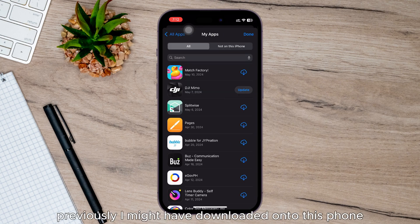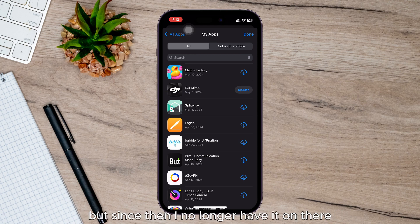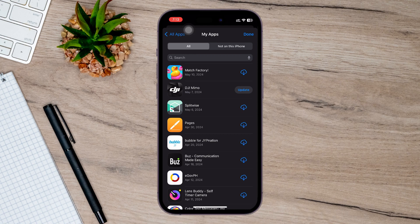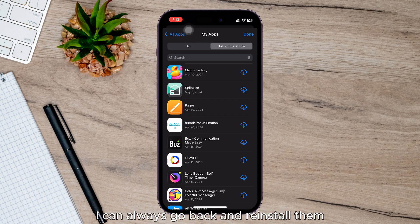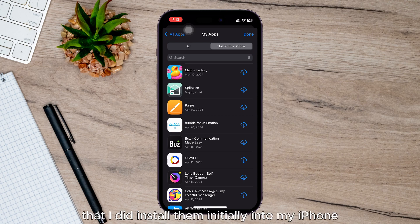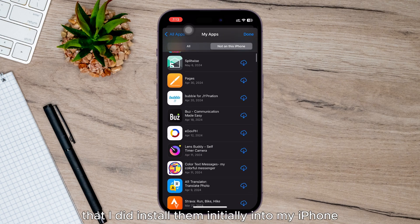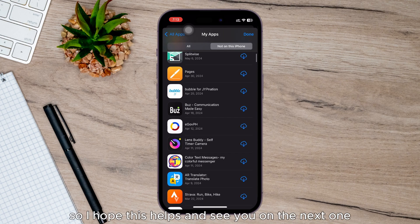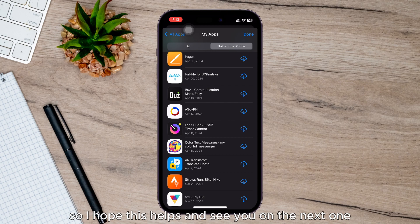You can see all of these different ones. I can always go back and reinstall them, and it shows you the exact date that I did install them initially into my iPhone. So I hope this helps and see you on the next one.